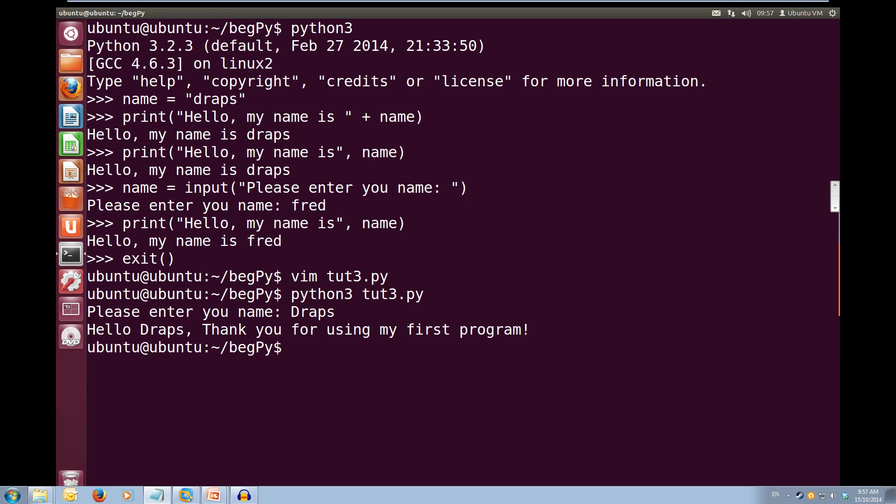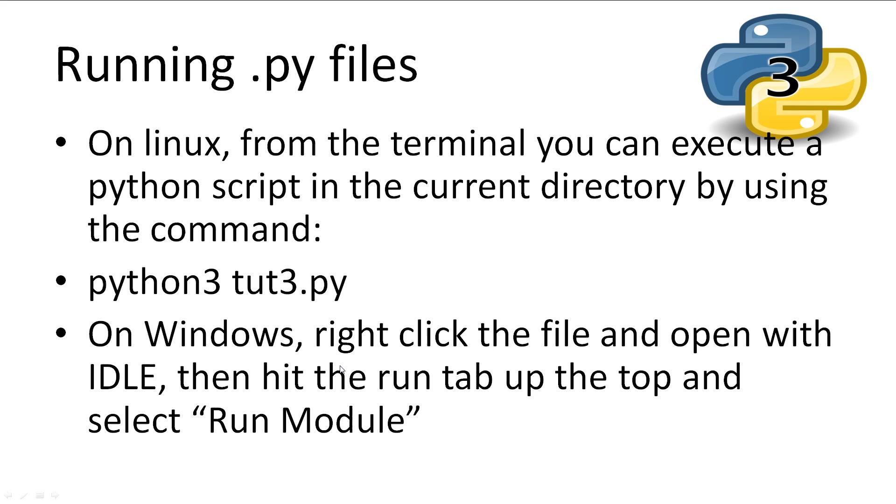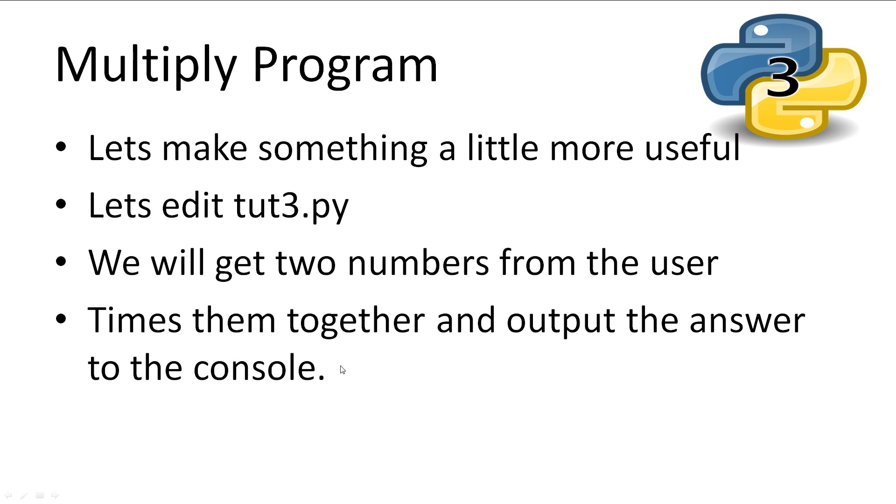Now, while this is cool, let's create something a little bit more useful. So let's edit our toot3.py file and make a multiplication program. So we're going to get two numbers from the user, times them together, and output them to the console.